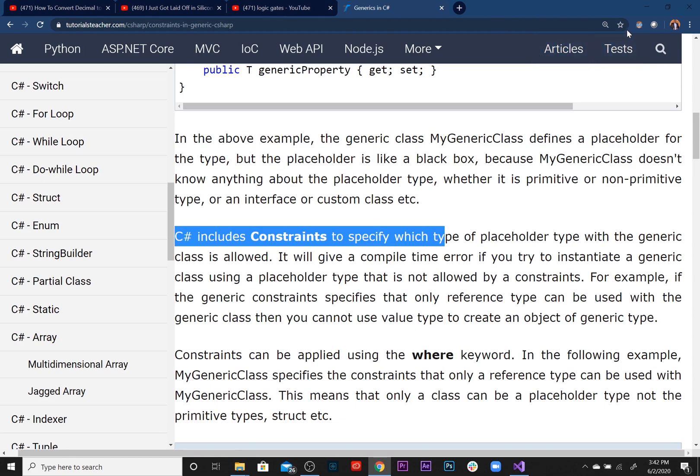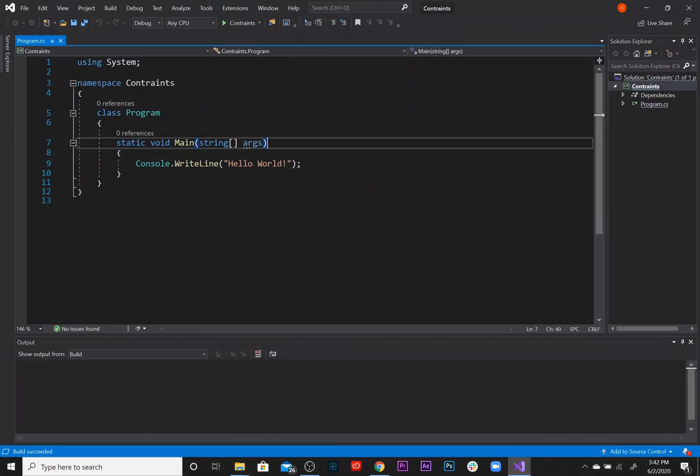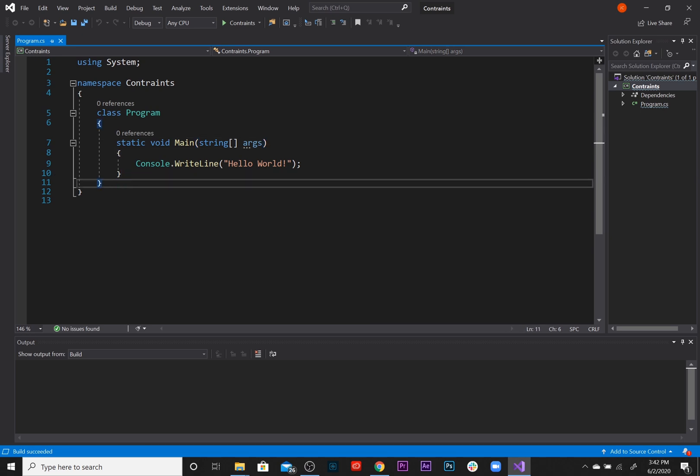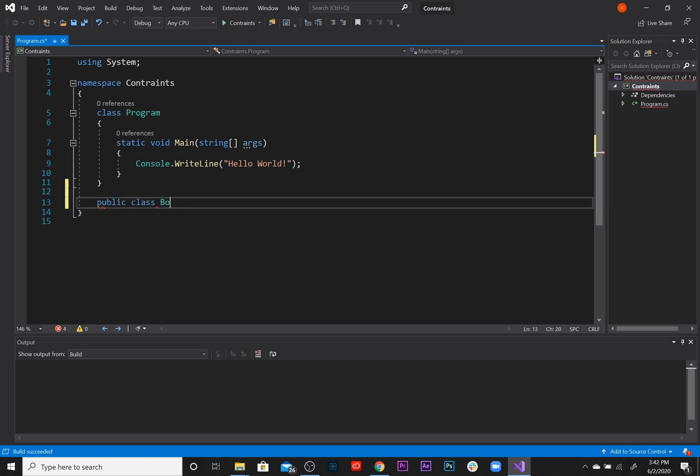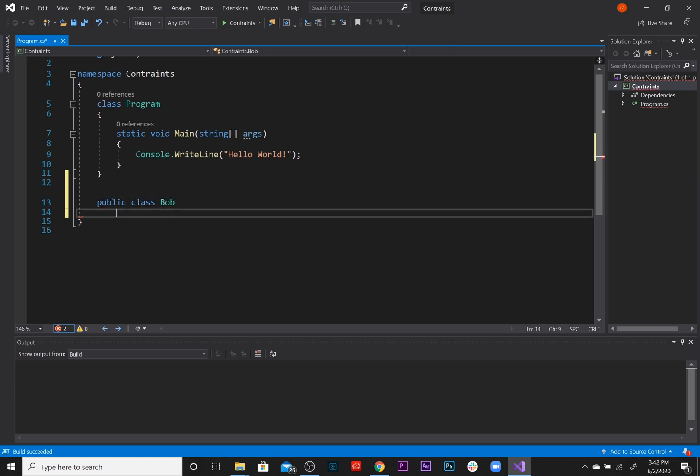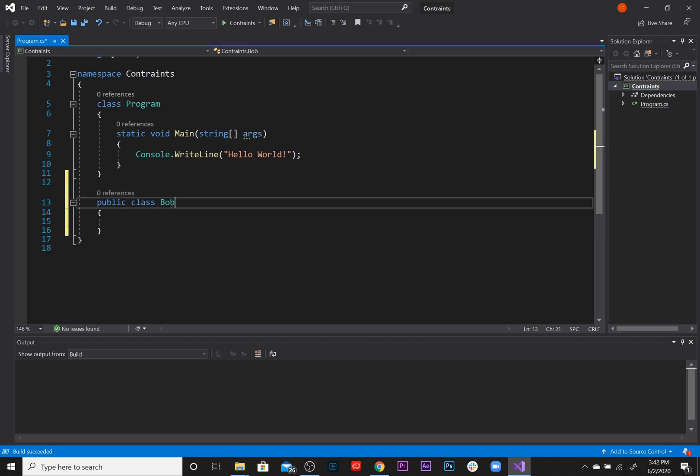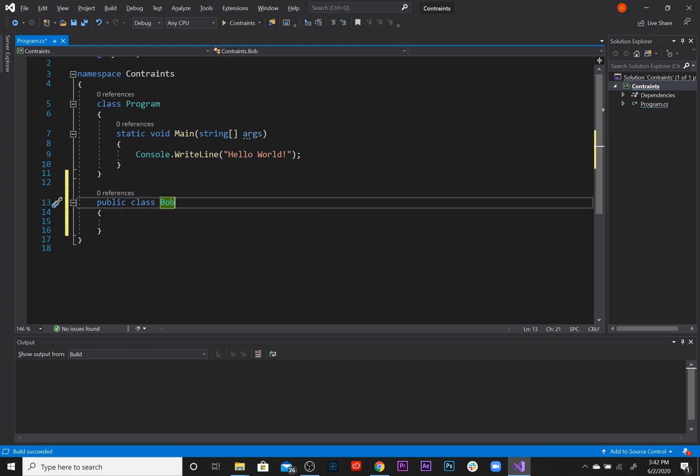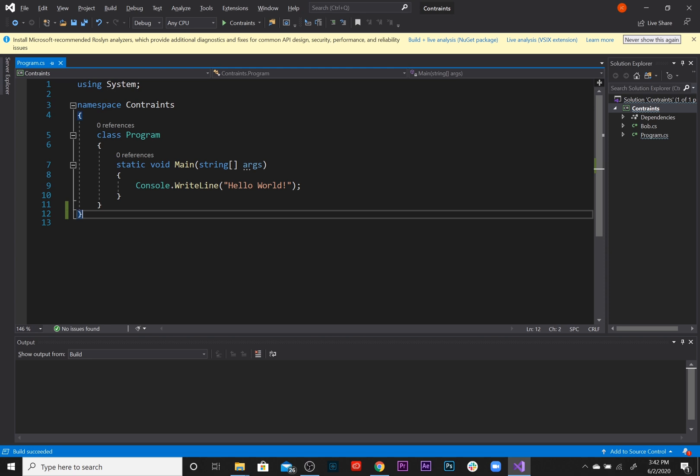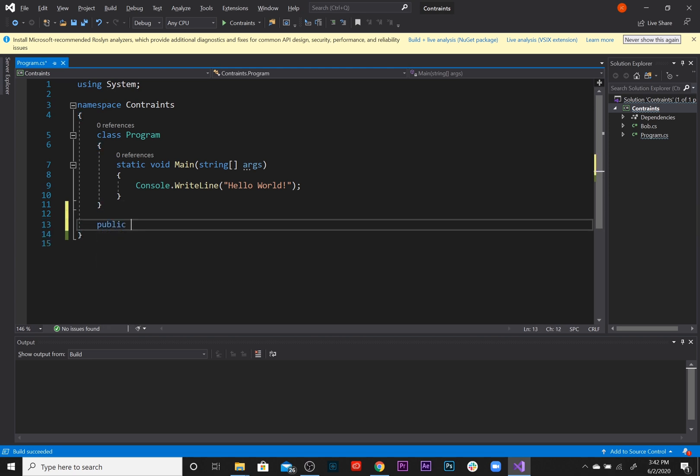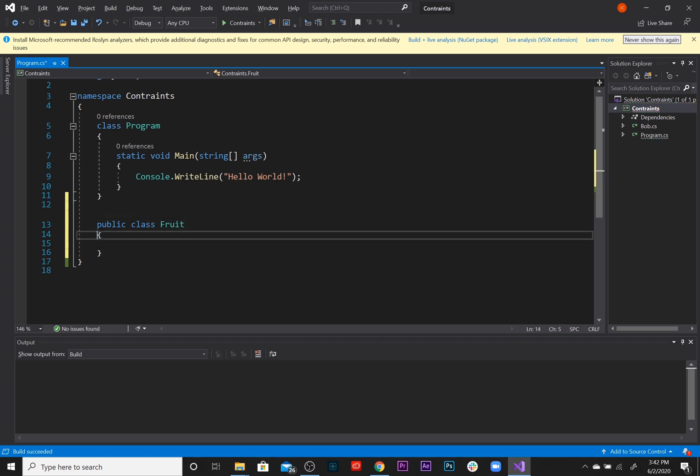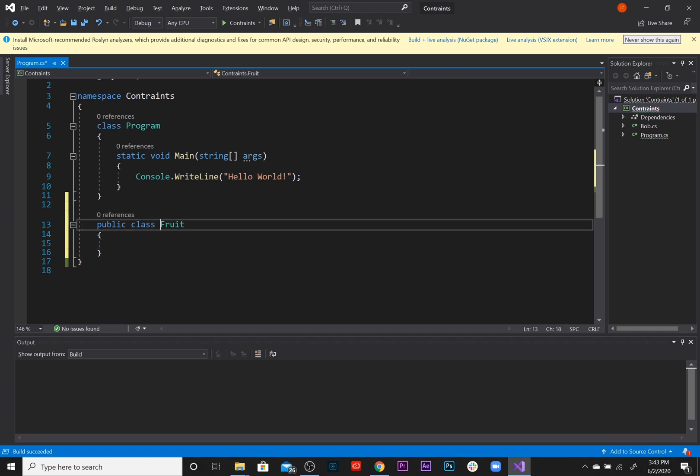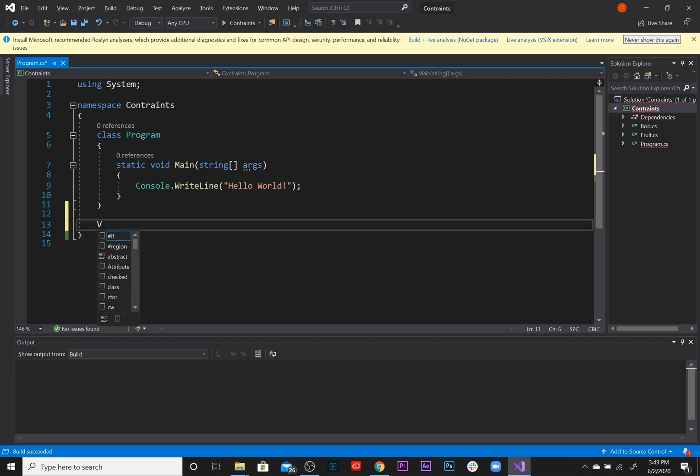Let's see exactly what that means in our code. So let's say we have a few classes instantiated. First our class is going to be Bob, we're just going to create a Bob class, person named Bob, and we are going to move that. We're also going to create a Fruit and Vegetable class as well, public class Fruit and let's add a Vegetable class.